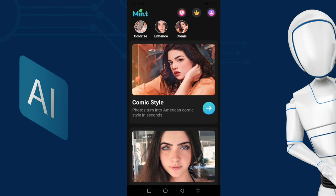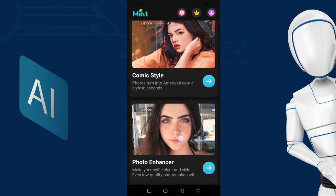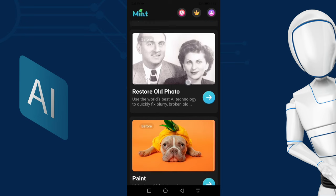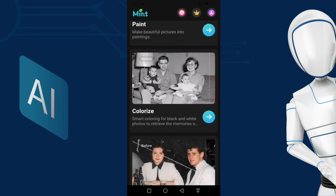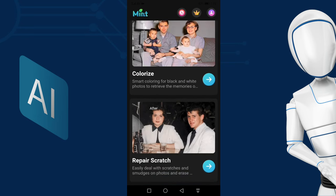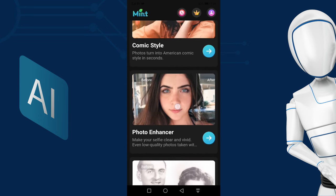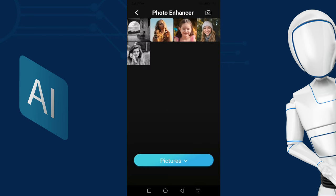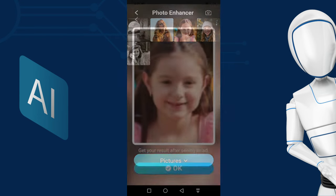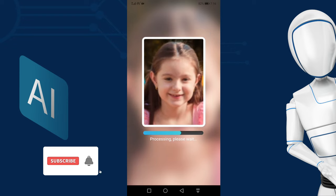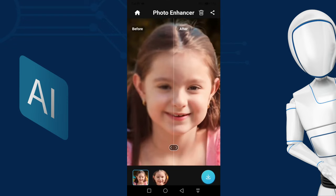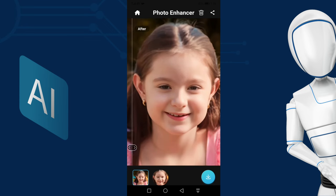Mint AI is an app that uses powerful AI technology and cloud computing capabilities to provide world-class image processing services to users. It can repair old, damaged, or low-resolution photos and restore them to high definition with just one click. Click the photo enhancer arrow button, select the picture you want to enhance, and click the OK button. In no time, it has converted a low-quality blurry photo to a high-quality photo. Click the download button to download the photo.